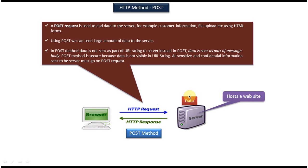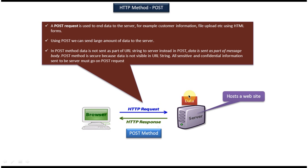And using POST method, we can send a large amount of data from client machine to the server machine. And one more important point about POST method is, the data or information will be sent from client machine to the server machine as part of the message body. So if you want to send any sensitive or confidential information, we can use POST request.